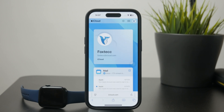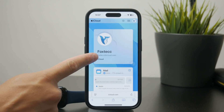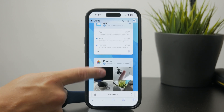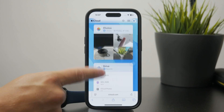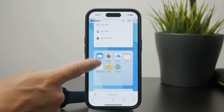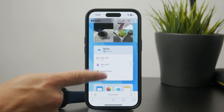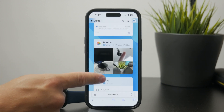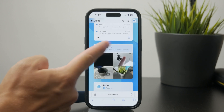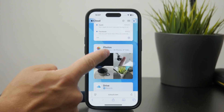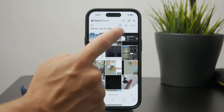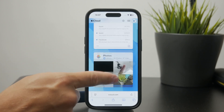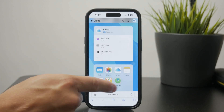Once you get there, just browse all of the sections like the notes, mail and everything, and eventually get to the photos. Inside of this section, you will be able to see a little cloud icon with the arrow pointing towards the top, which is of course the upload button.